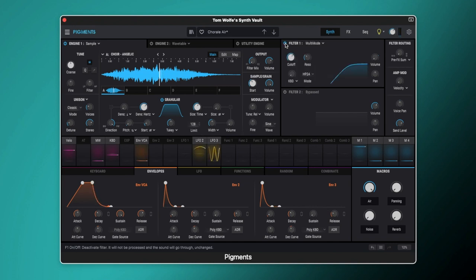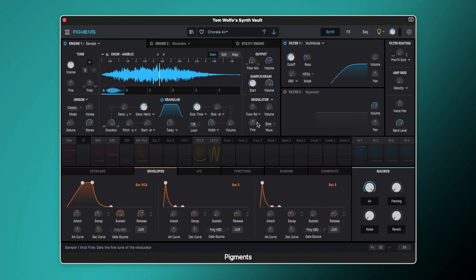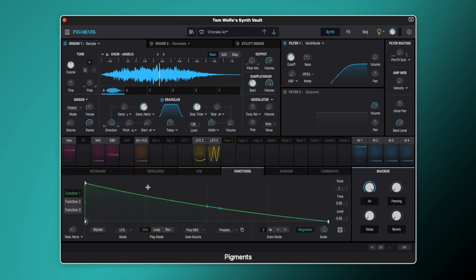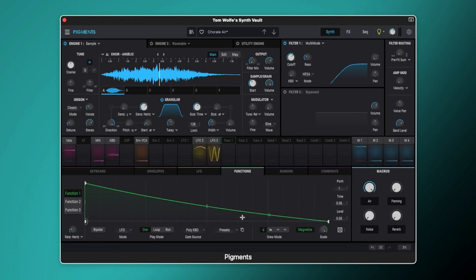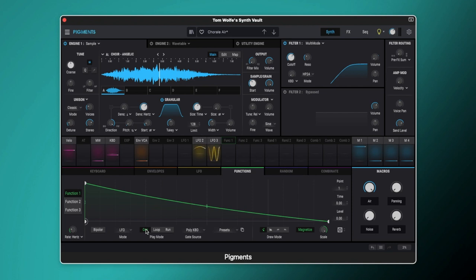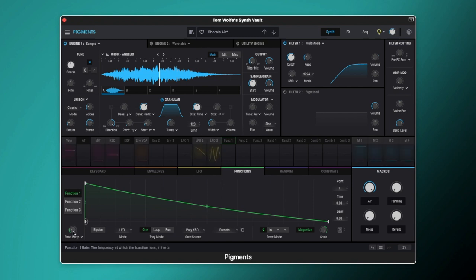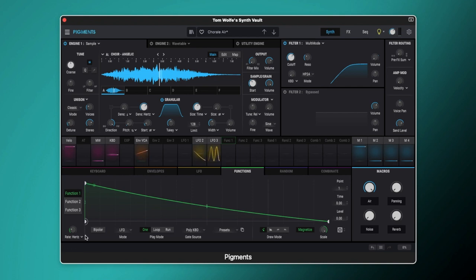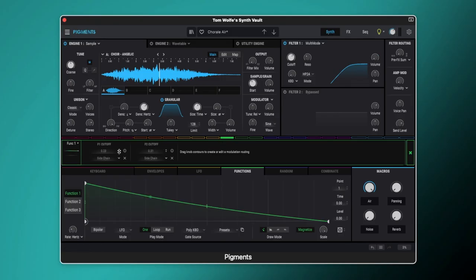Now what we want to do is modulate our cutoff. So for that we're going to be using our functions. Here on function 1 we've got this set up and as you can see we've got this slow ramp going down here with a very slight curve. Now the important thing about this is it is set to one shot play mode which means when I press my key it will play it once and stop. That's very important for a pad because you don't want it to be looping. You don't want it to be rhythmical. The rate here is set to hertz and we've got it set to 0.029 hertz. So if I press a key you can see that's moving incredibly slowly but we're not actually doing anything to our filter yet so let's switch that on.